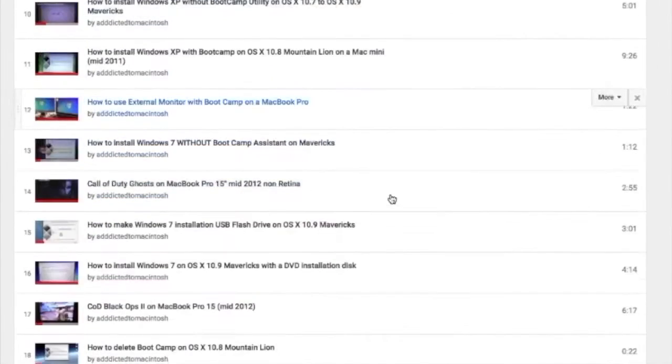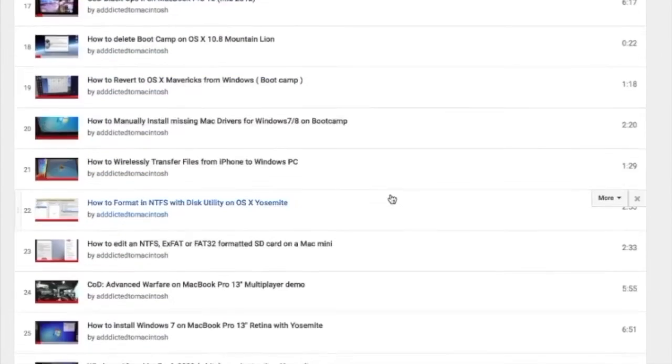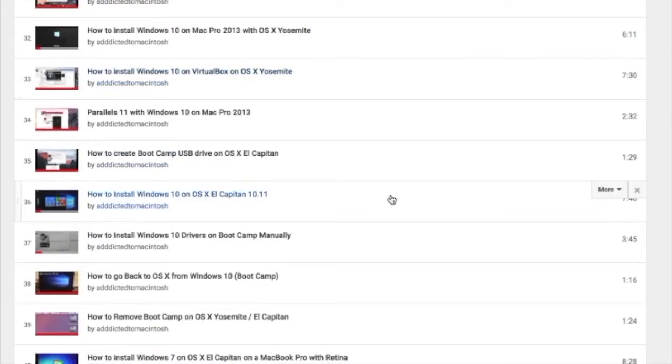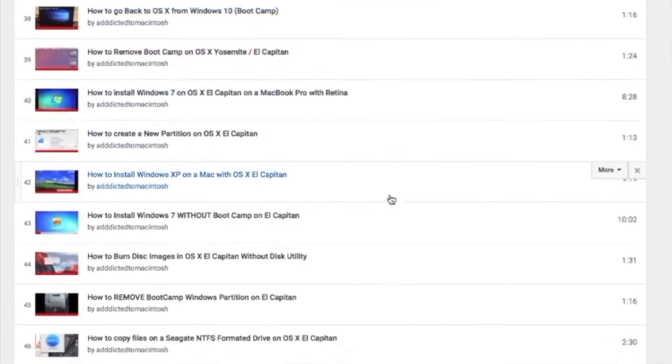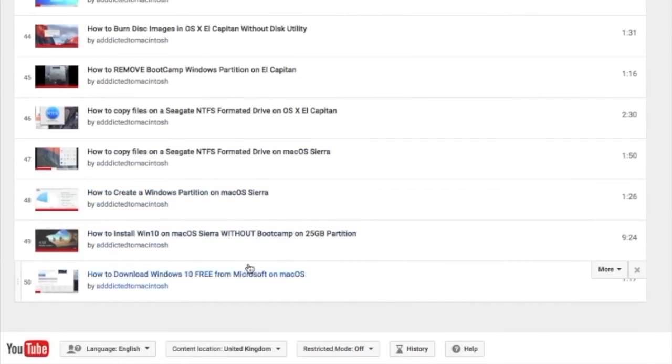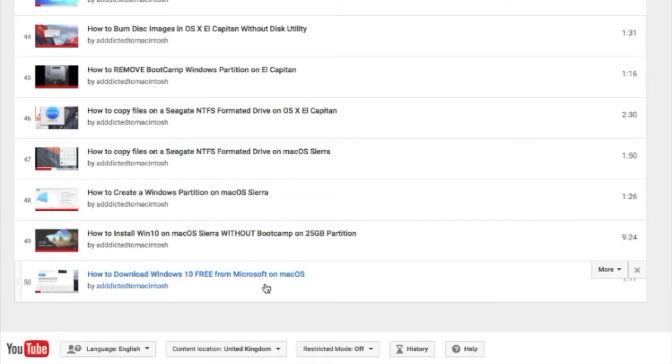You can also check my Boot Camp playlist. There are many videos on how to install Windows XP, Windows 7, Windows 8, and Windows 10 on a Macintosh. Check it out.